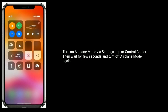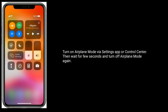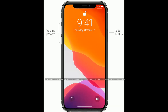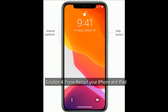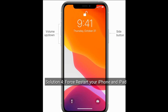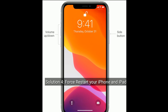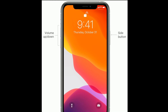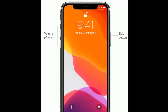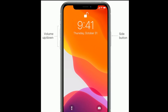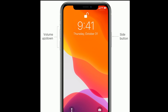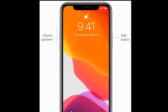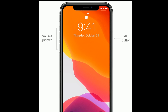Wait for a few seconds and then turn off Airplane Mode again. Solution 4 is force restart your iPhone and iPad. If you are using iPhone 8 and later models or iPhone SE second generation, do the following steps: quickly press and release the Volume Up button, next quickly press and release the Volume Down button.